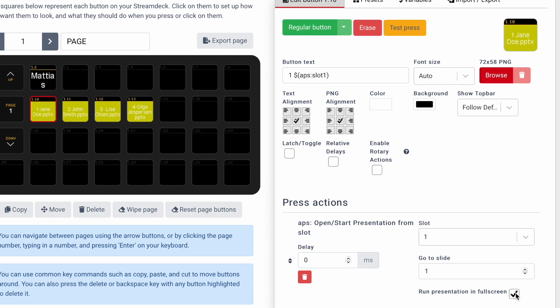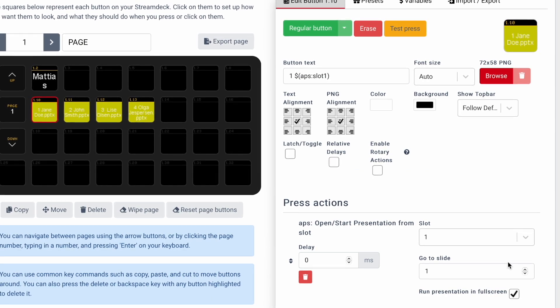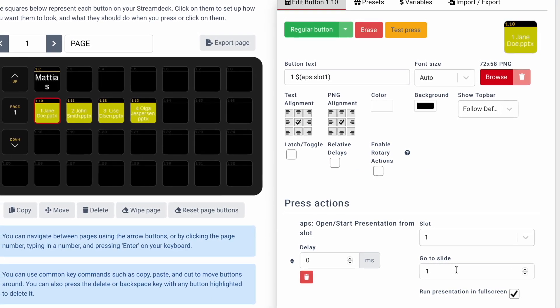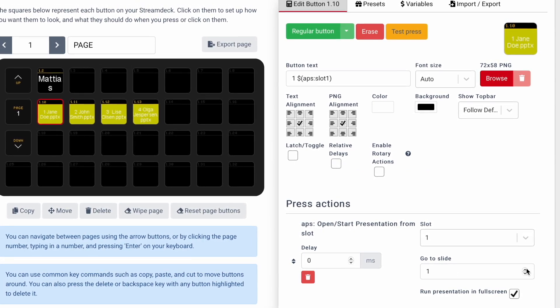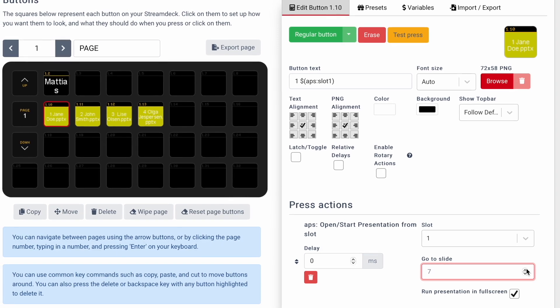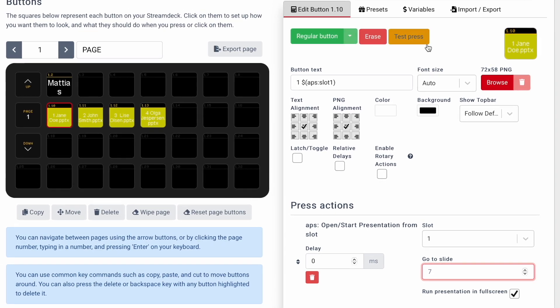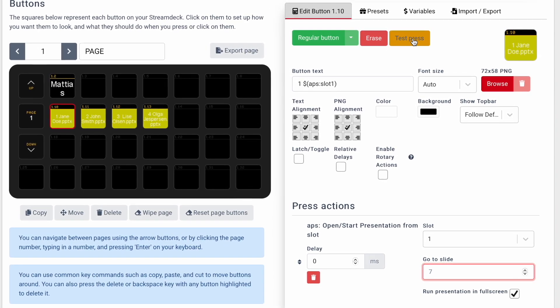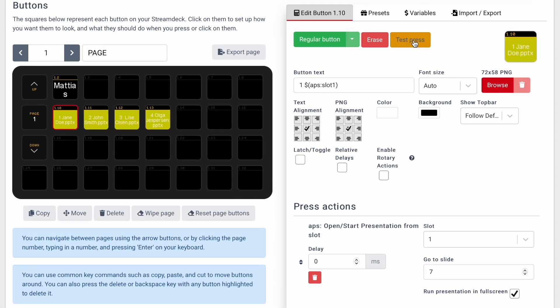You can choose how you want to display the new presentations. The first option is whether or not you want to start it in fullscreen. And then you decide from which slide it will display.